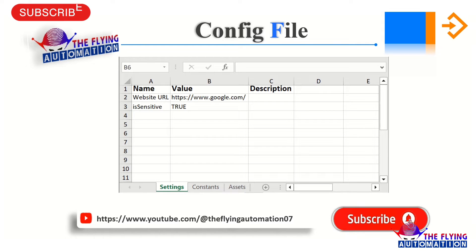I humbly request that if you are new to this channel, please don't forget to subscribe, because your subscription motivates us to create content like this. Without wasting time, let's open MS Power Automate Desktop and see how we can create a flow for the config file, and then we will run the flow to check how we read a value from the config file.